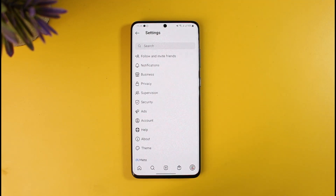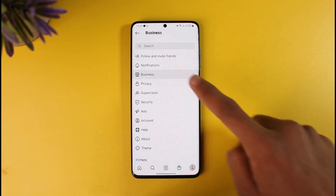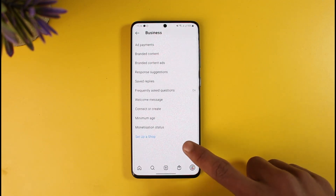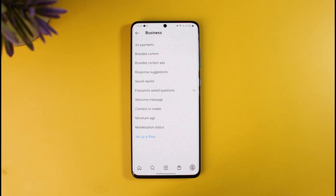Once you unlink your shop from Instagram and delete all of the products inside it, you can also go to the three lines, then go to Settings. Once you're in Settings, you'll see an option called Business. When you go to Business, you can go ahead and remove your business account, and you'll find the option called Remove a Shop instead of Set Up.